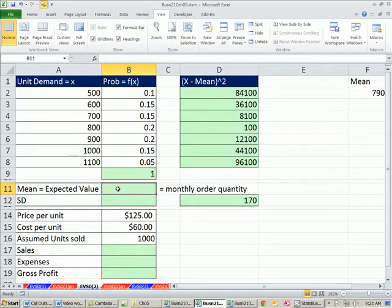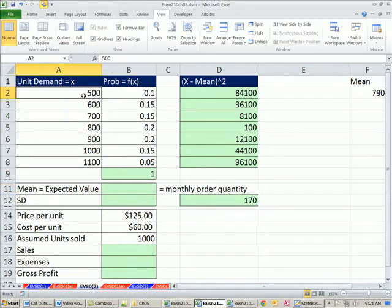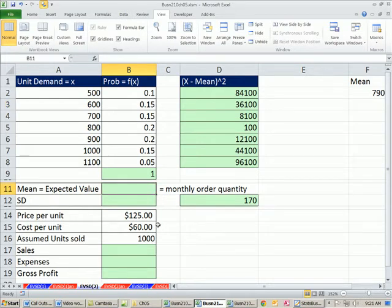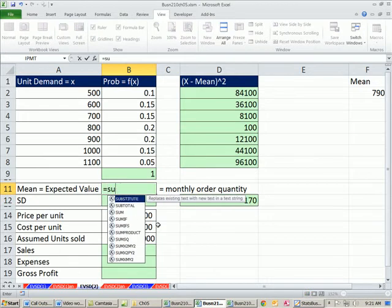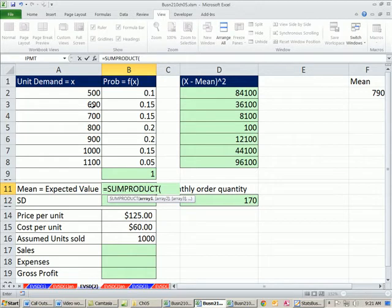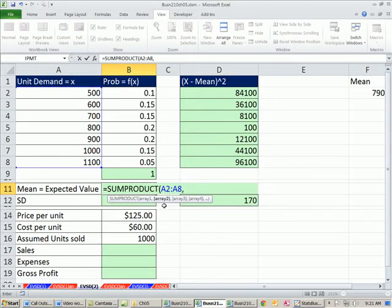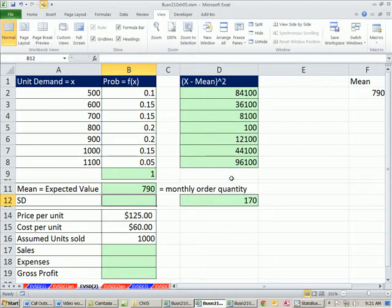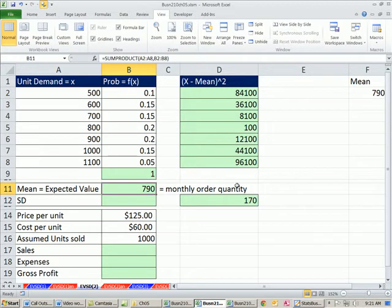Now, our expected value. We saw our formula last video. You have to take each individual x times the probability, each individual x times the probability, do all those multiplying, and then add. We saw also last video, there's a great function to do exactly this: equals SUMPRODUCT. SUMPRODUCT is great because what will it do? It'll take two same-dimensioned ranges, multiply the corresponding elements, and then add. Notice the screen tip, array 1, comma, and then array 2. It doesn't matter in which order you multiply because 1 times 2 is the same as 2 times 1.